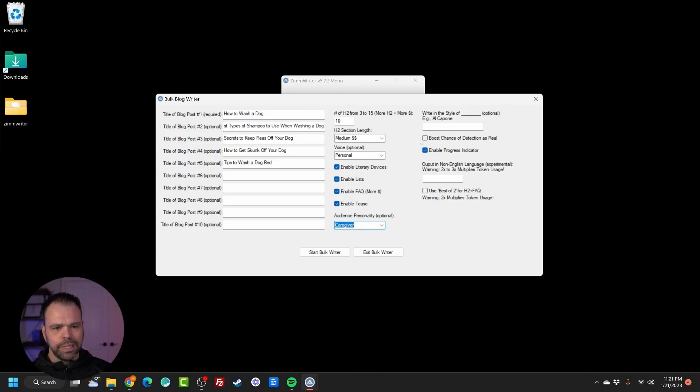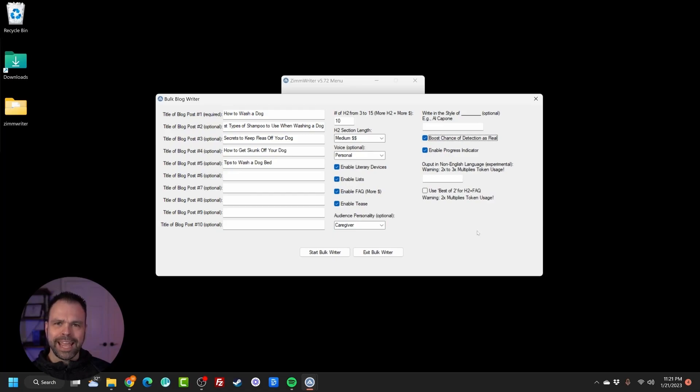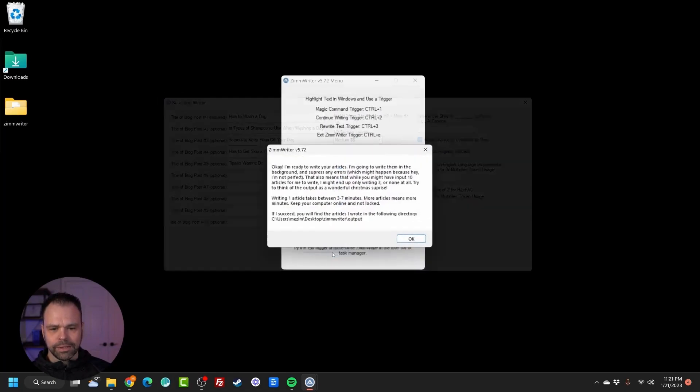We don't want to write in the style of anybody in particular. We can also boost. Let's do this. Let's boost the chance of detection as real to pass those naughty AI testers, right? Okay, that's it. Let's click the start button.